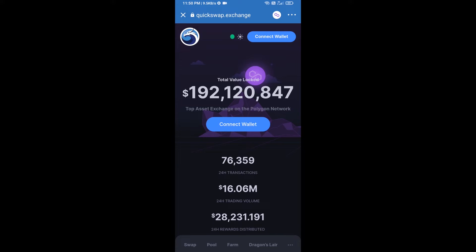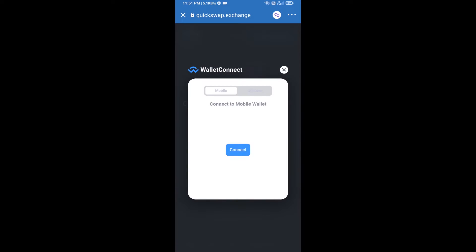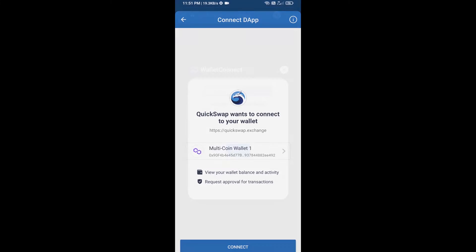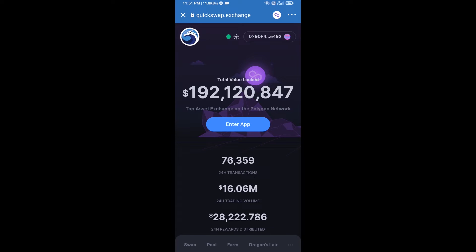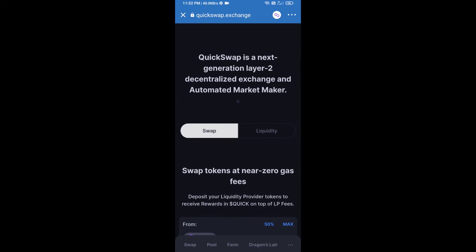Then click on Connect Wallet, again click on WalletConnect, and click Connect. Finally click on Connect. QuickSwap exchange has been successfully connected from Trust Wallet — now go to the buying section.